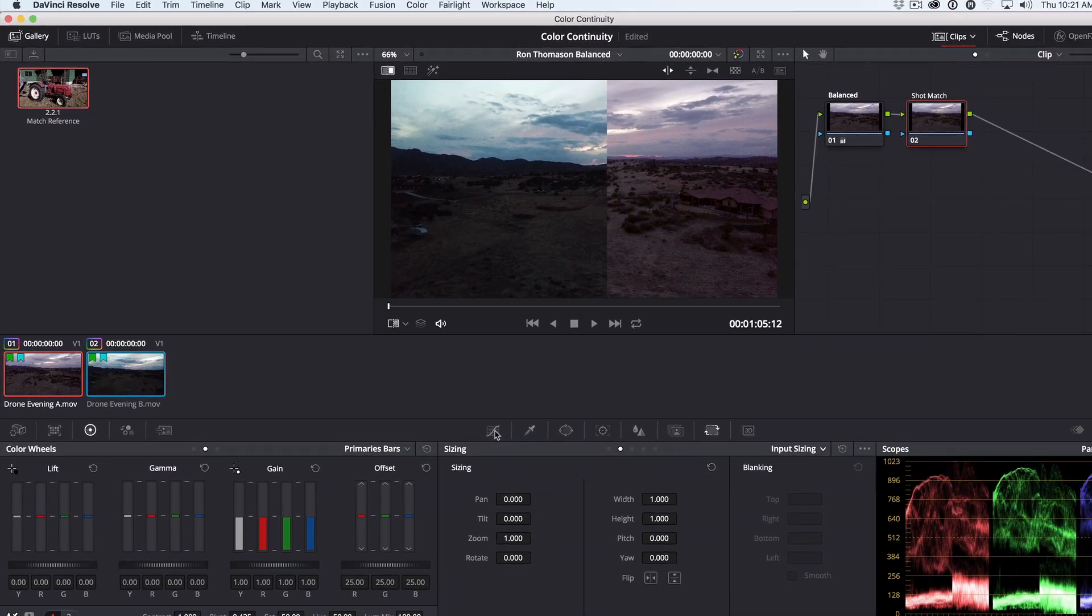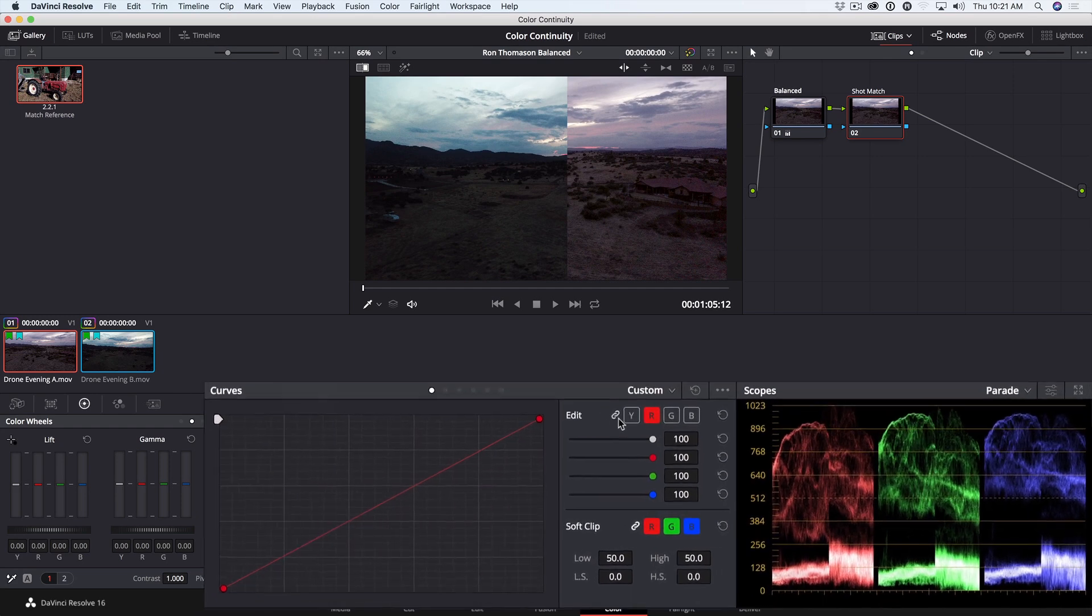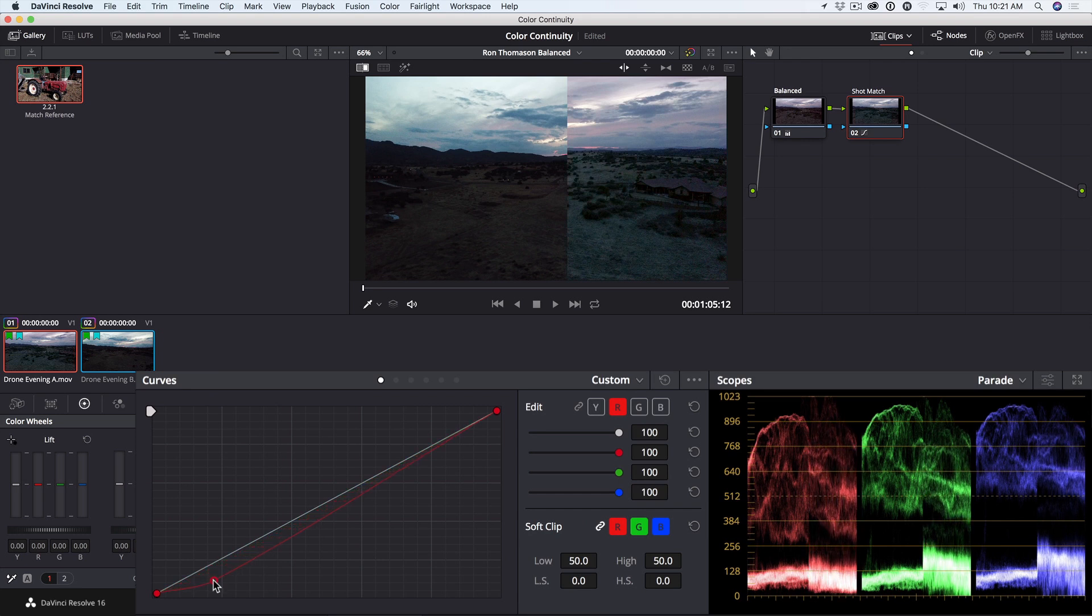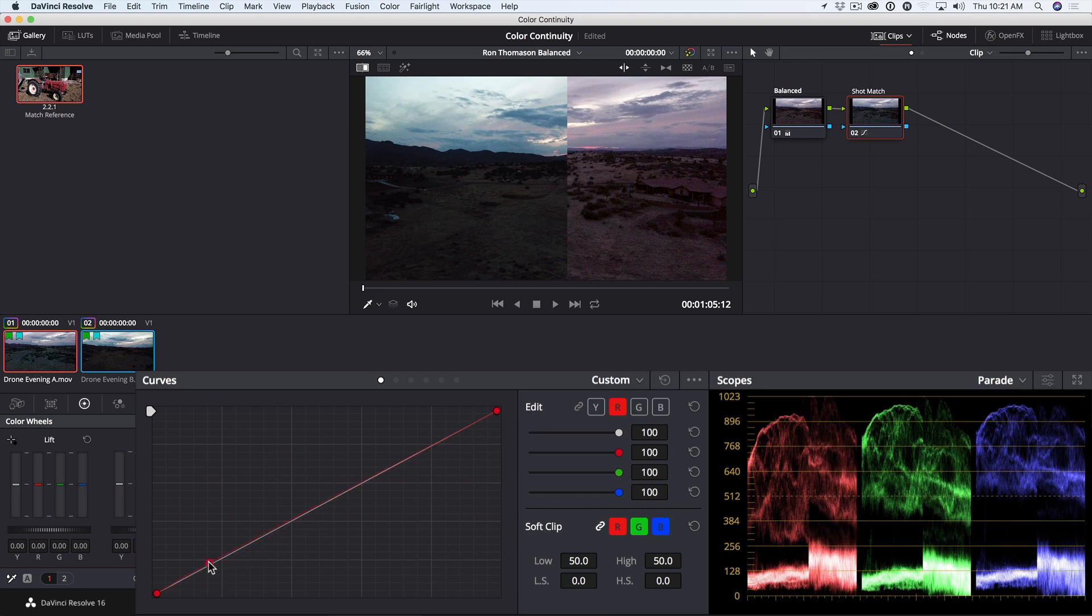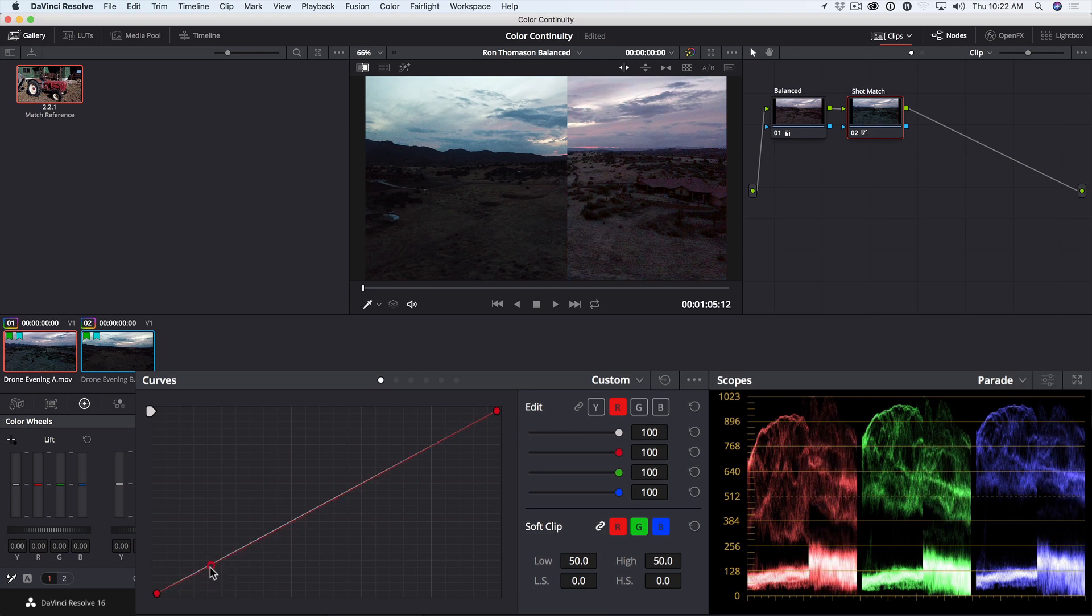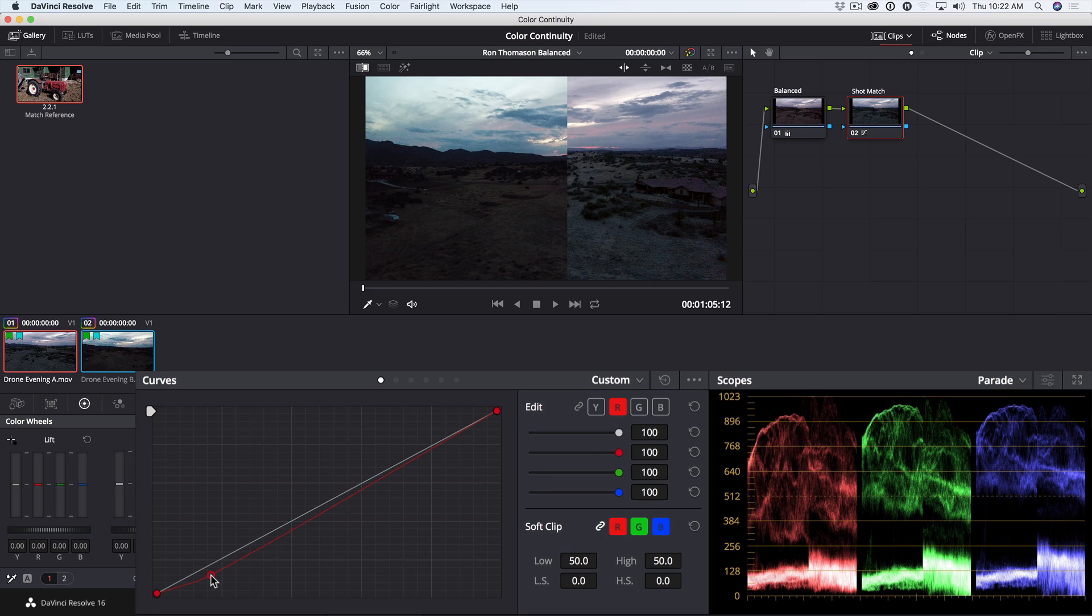With the red curve isolated, my first goal is to compress the shadows to match the first shot. I'll Shift-Click to add a point down near the shadows and pull down. Notice as I'm pulling down that the other channels are moving at the same time. The reason this is happening is because by default, Resolve is maintaining luminance as I make adjustments. In other words, it's adjusting the other color channels to keep the brightness level the same. This is often what a colorist wants, so you can focus on adjusting color without making changes to luminance, but in this case it gets in the way.